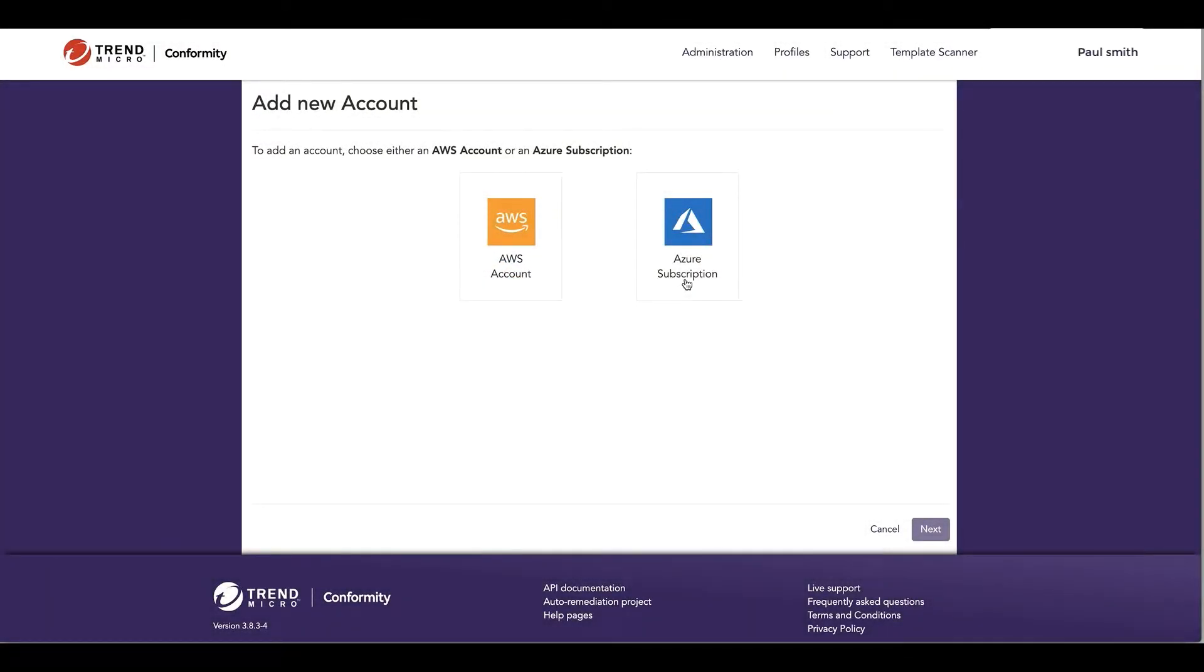Hi, today I'll be taking you through the connection of your first Azure tenant and subscription to Cloud One Conformity. As you can see, I've already registered to Conformity and have signed into the tool.